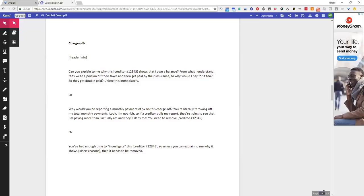Or why would you be reporting a monthly payment of X on this charge-off? You're literally throwing off my total monthly payments. Look, I'm not rich, so if a creditor pulls my report, they're going to see that I'm paying more than I actually am and they'll deny me. You need to remove creditor insert.